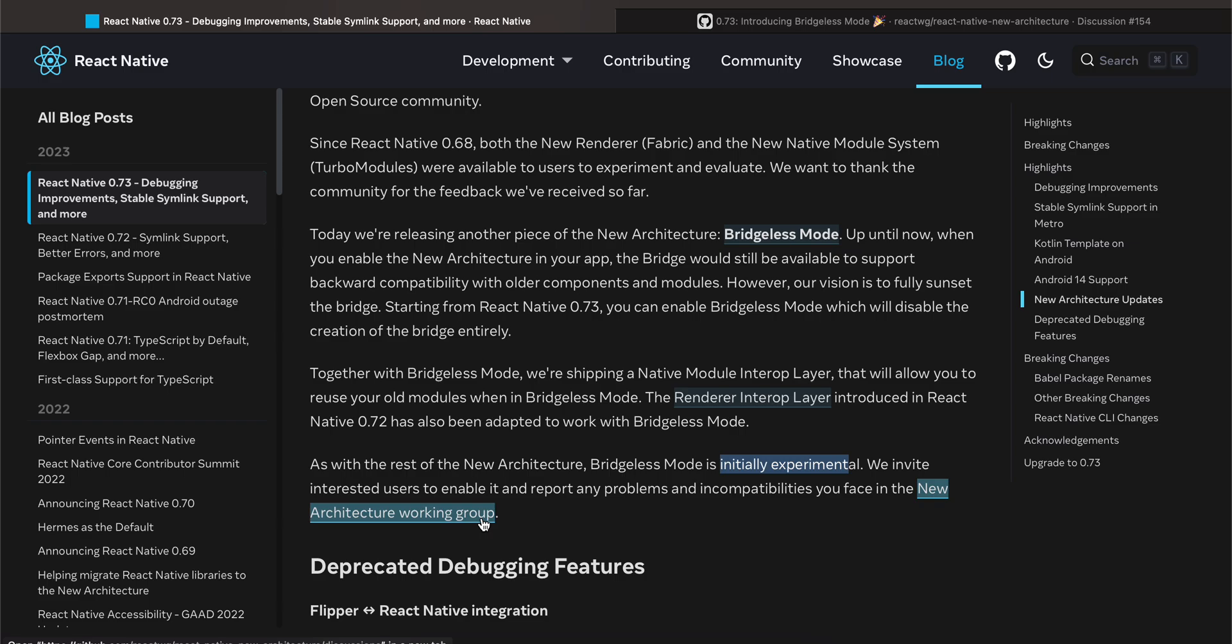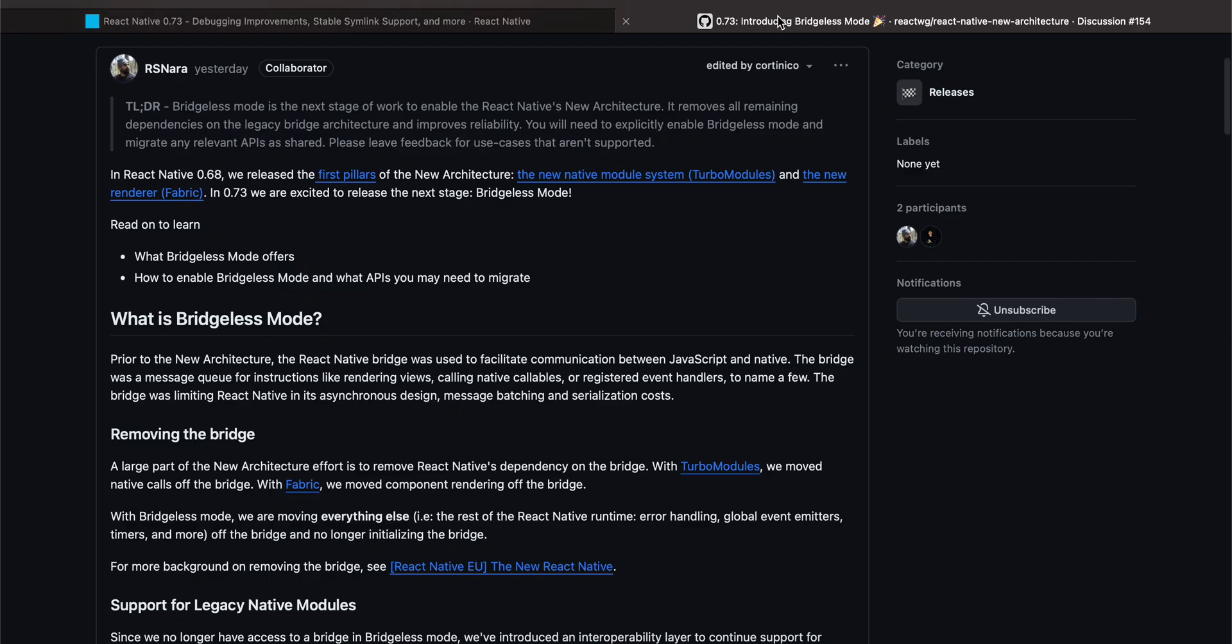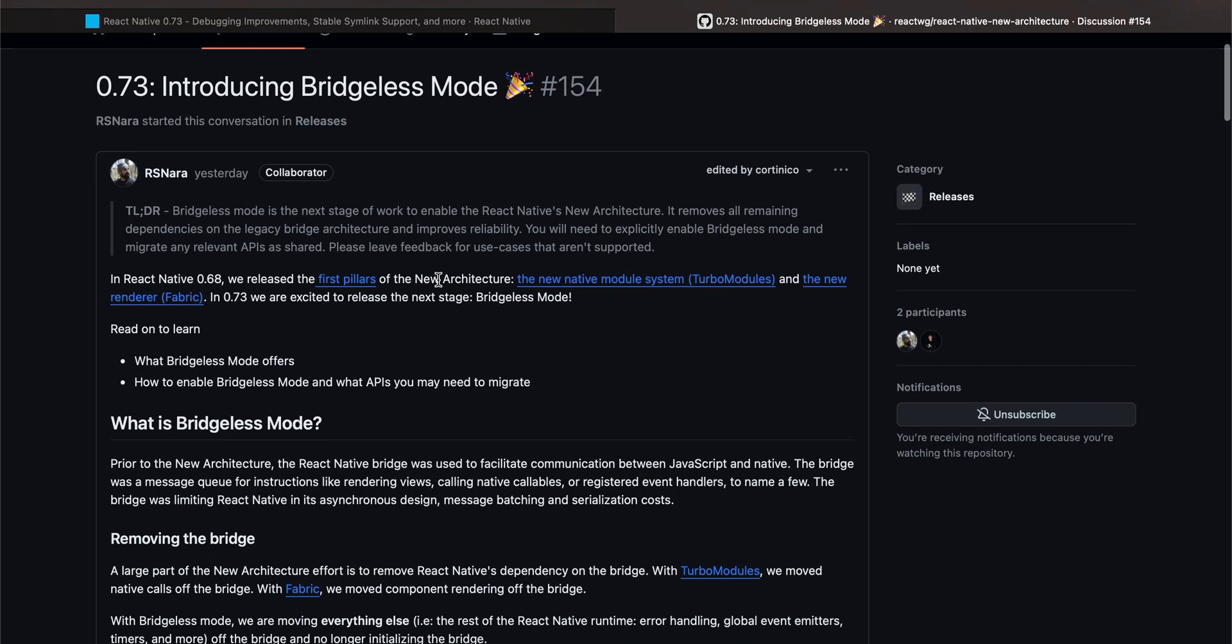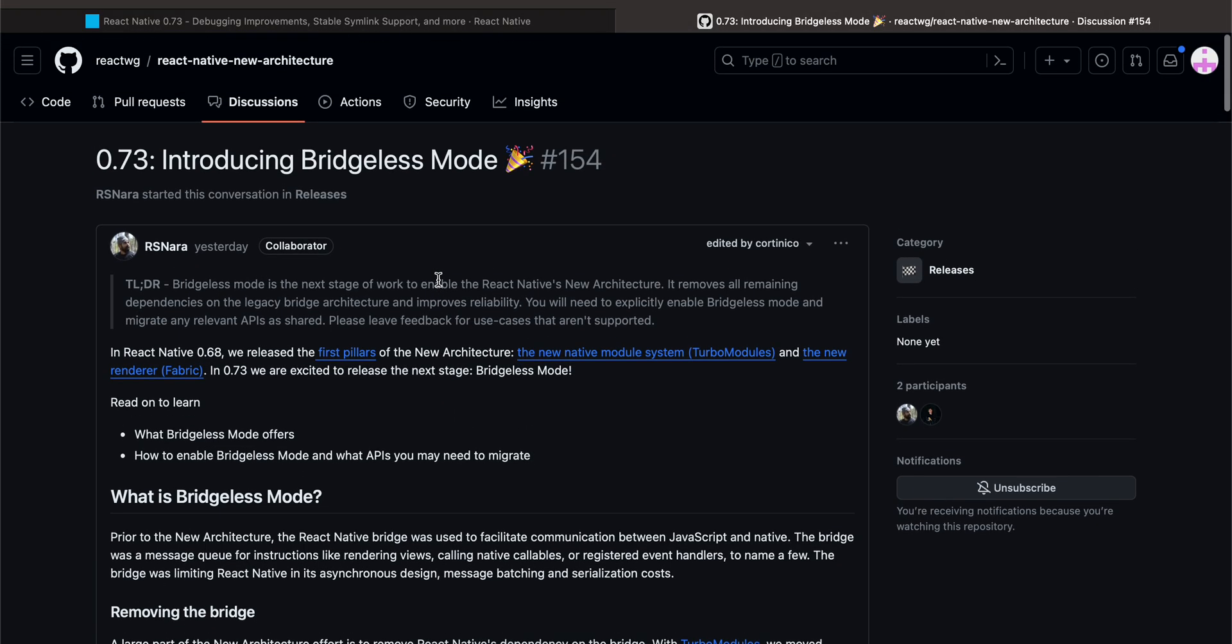First things first, they have also provided documentation for it, for the Bridgeless Mode, like not exact documentation but a GitHub gist on how to enable it and how to get started. I'm planning to make a video on this one, so few videos on this. What I will do: the first video is I will just enable the Bridgeless Mode and new architecture and I will just render a native module, a Turbo Module as well as a Fabric module, and try to see what has changed.